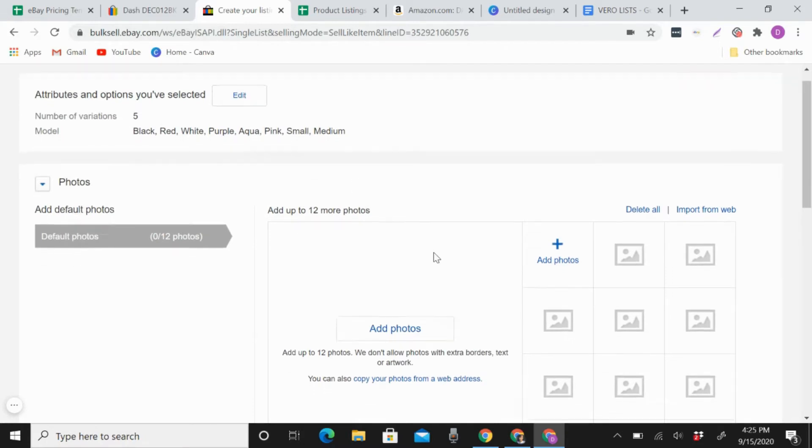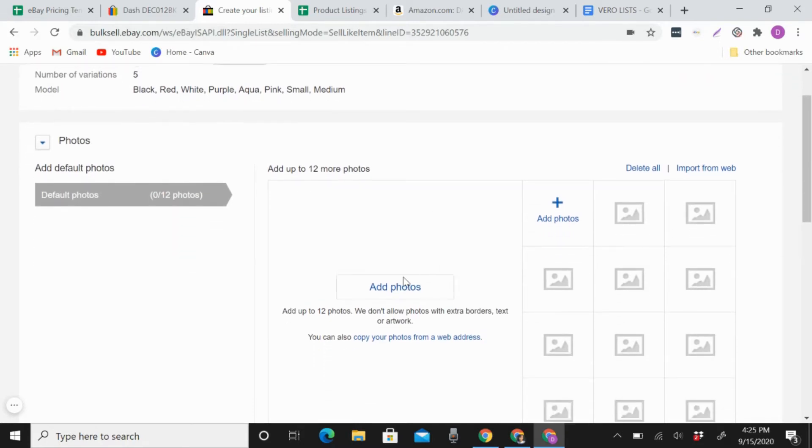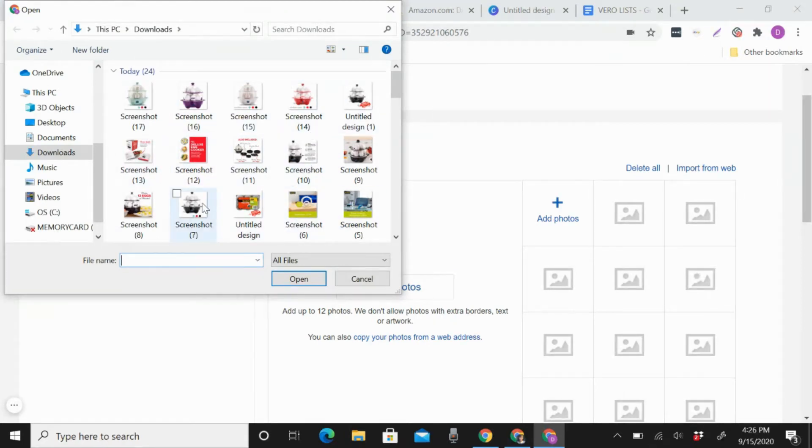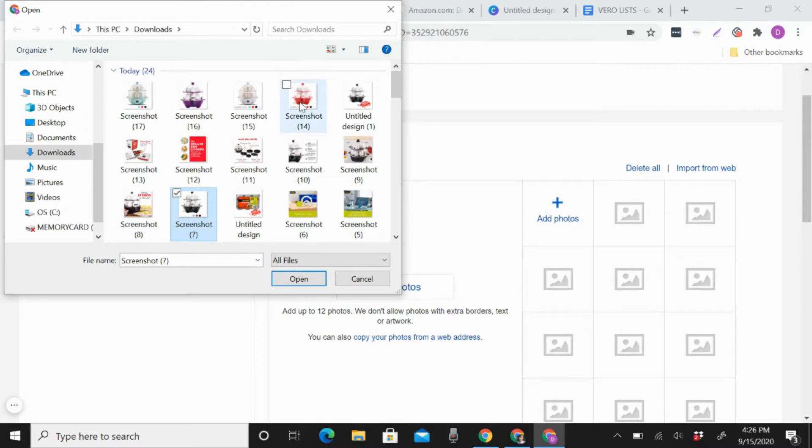For example, like this I will add pictures. For the black, red, white, purple, and aqua.